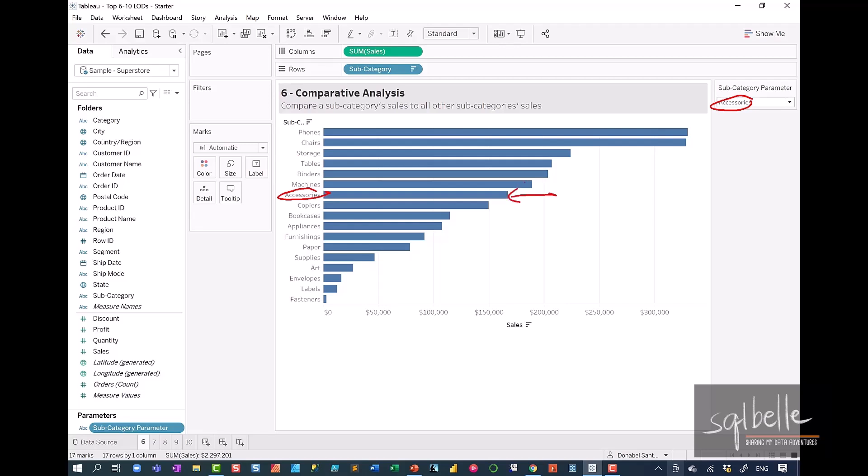After that, what we want to do is we want to know how much more some of the other subcategories are making and how much less some of the other subcategories are making.